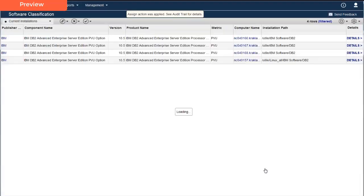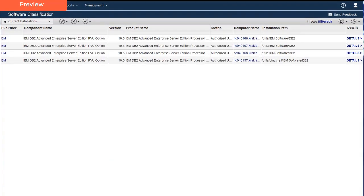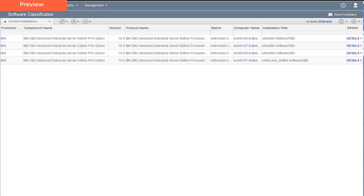Now the next time the component IBM DB2 Advanced Enterprise Server Edition is discovered on Engineering Department production computers, the component will be automatically assigned to the correct product with the correct metric during data import.